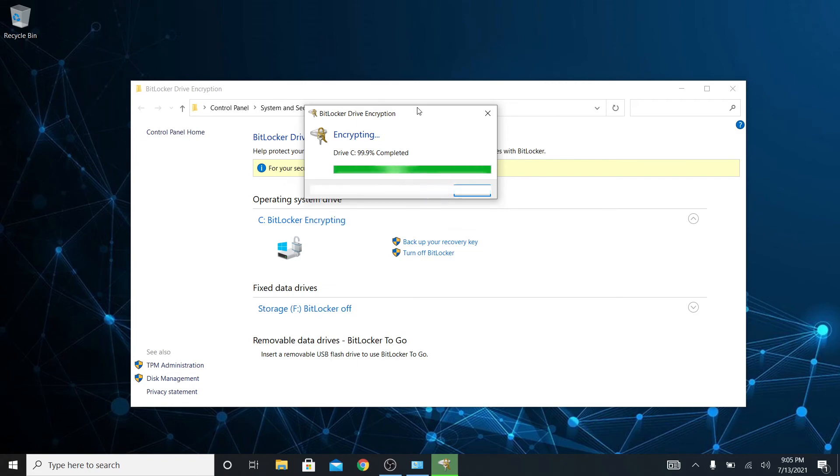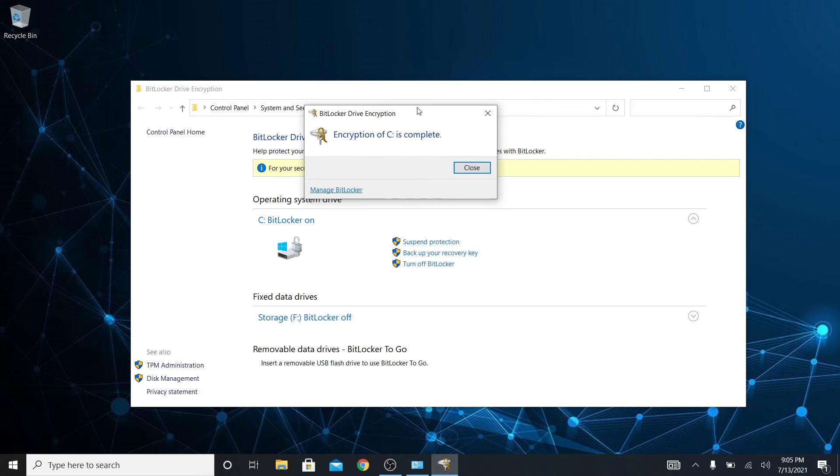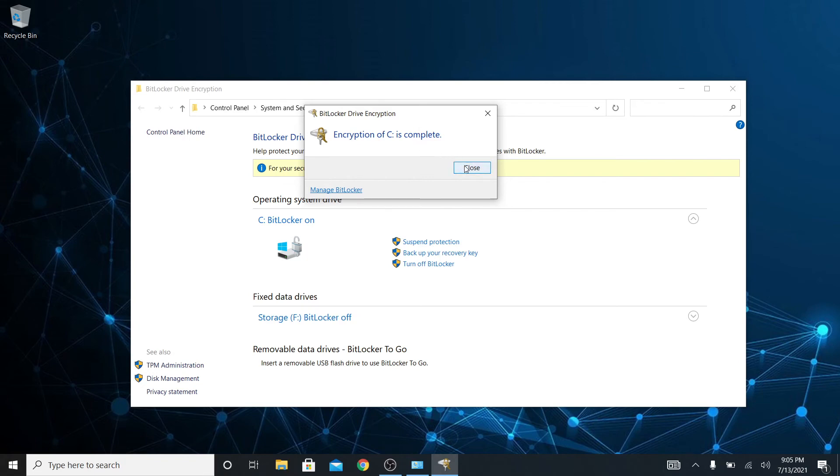We'll go over those in future videos but that is what encryption is allowing you to do. It's allowing you to protect that data if it gets in the hands of someone else. So it's complete. We'll close now.